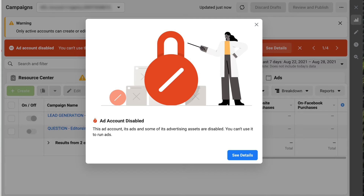If you're trying to run some Facebook ads and you log into your account and see this, what do you do? Well, don't panic. This is, unfortunately, a fairly common occurrence with Facebook ads, and it often happens by mistake. So in this video, I'm going to explain what to do if your Facebook ad account gets disabled.